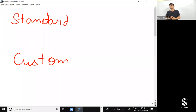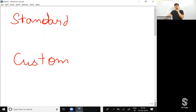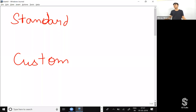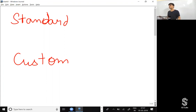Objects that we create according to our needs and requirements are called custom objects. Whenever the word 'standard' comes in Salesforce, think of it as a prebuilt thing already given by Salesforce. We can customize standard objects but we cannot delete them. When it comes to custom objects, we can create, customize, and delete them as we want.